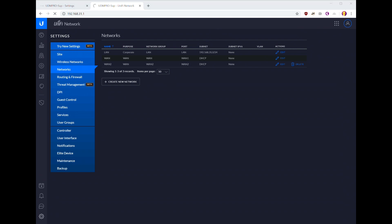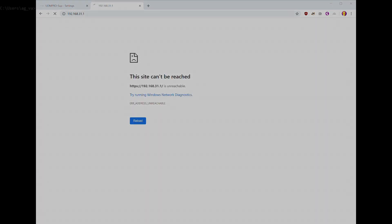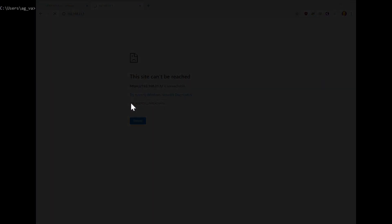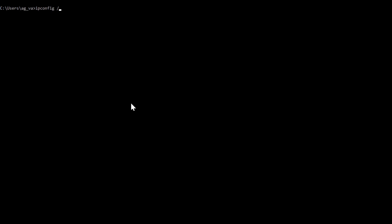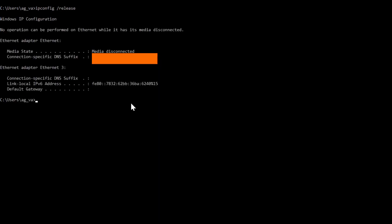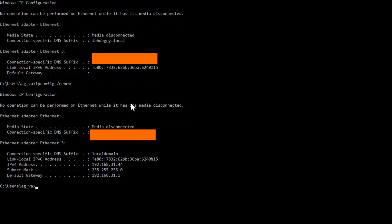We need to get a new IP address first. To get an IP address, you want to open up a command window and type ipconfig space forward slash release, and then ipconfig forward slash renew. And after a few seconds you should get an IP address.